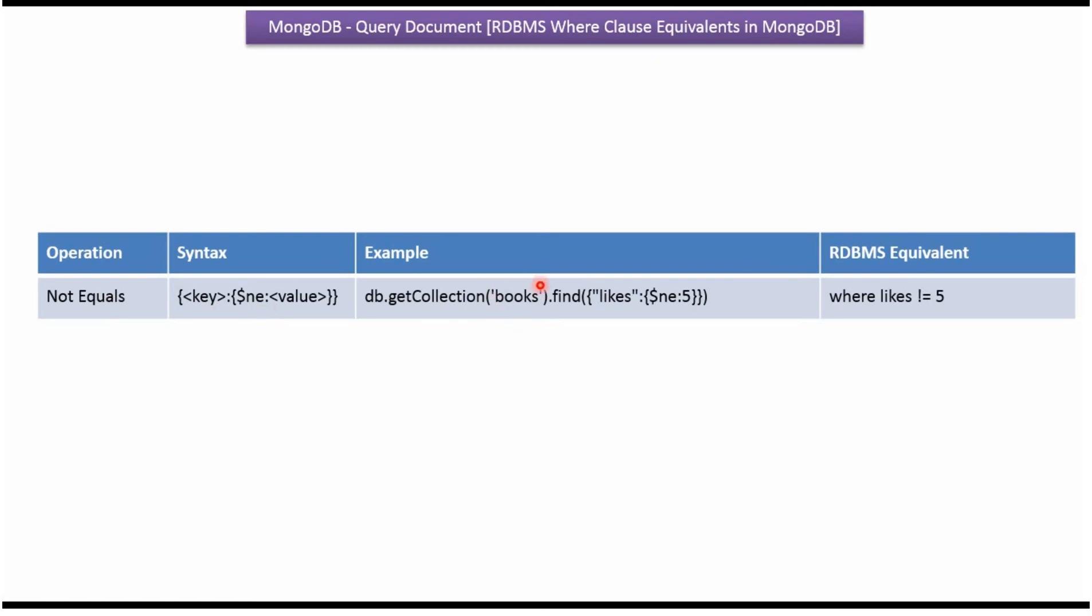From the books collection, I am getting all documents where likes are not equal to 5. Here you can see the corresponding RDBMS equivalent query where likes not equal to 5. We will see the example now.